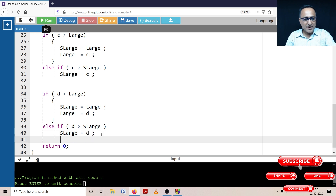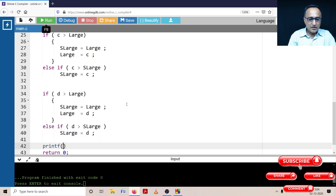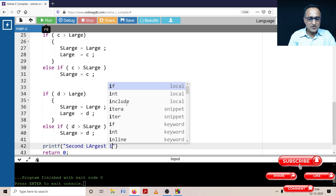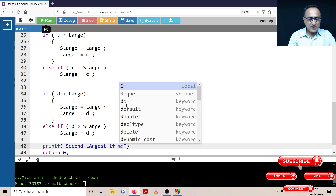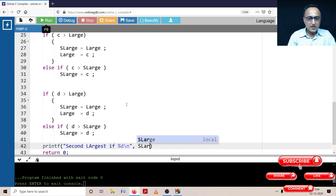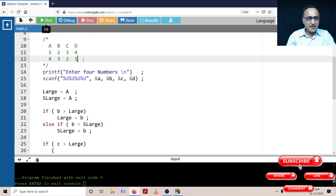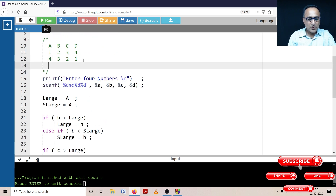Before I run this program, I need to type one more line: printf("second largest is %d\n", second_large). Whenever you're writing any program, it's always a great idea to create test datasets.